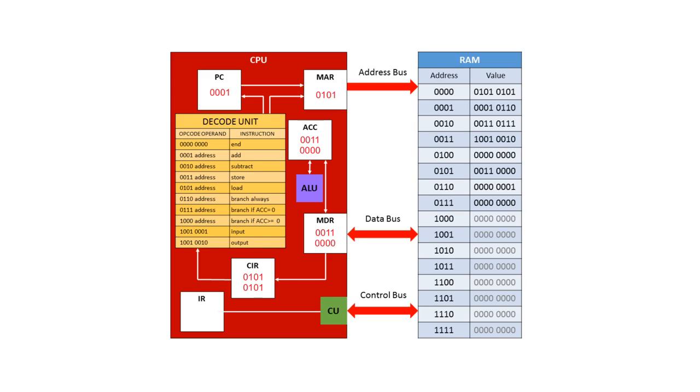So this is the state of the registers after one cycle. A useful exercise from this point is to follow the pattern again, fetch, decode, execute. Fetching the next instruction, which is at address 0101, and see what effect the whole program has on the contents of the registers.